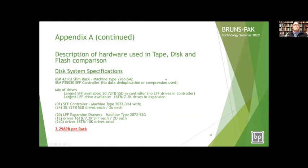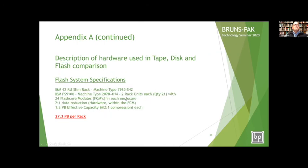Here is the disk system — the type of disk, the density, and all the details if you want to compare something you may be working with. That comes out to 3.3 petabytes per rack. And here's the flash system used — in 42E racks, the FS5100 with all the machine types, modules, data reduction, and effective capacity — coming out to 27 petabytes per rack.